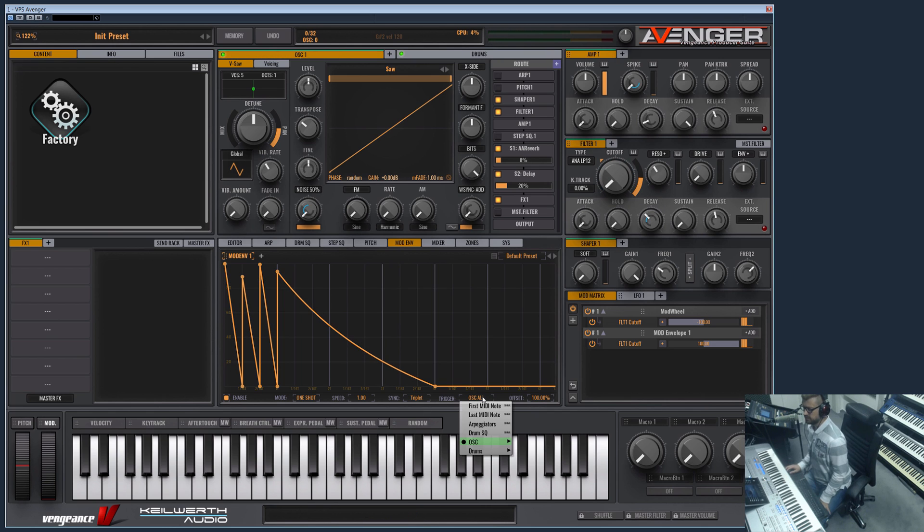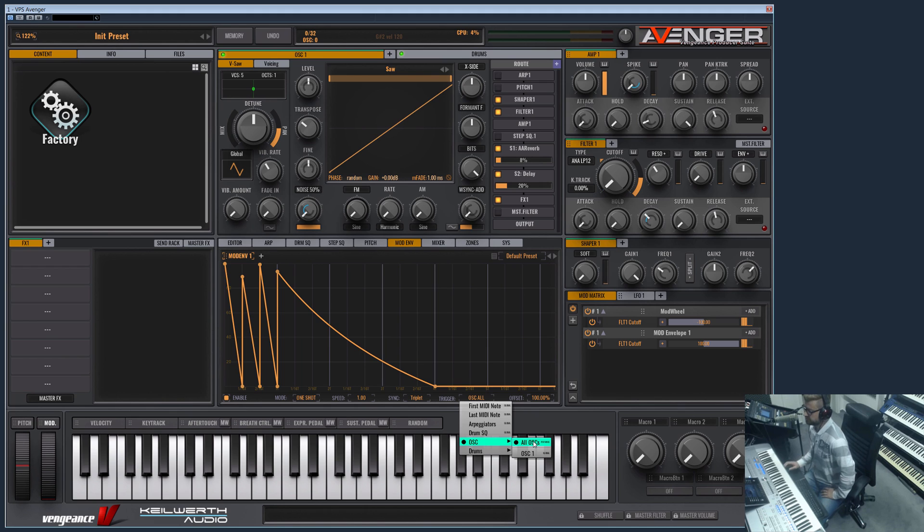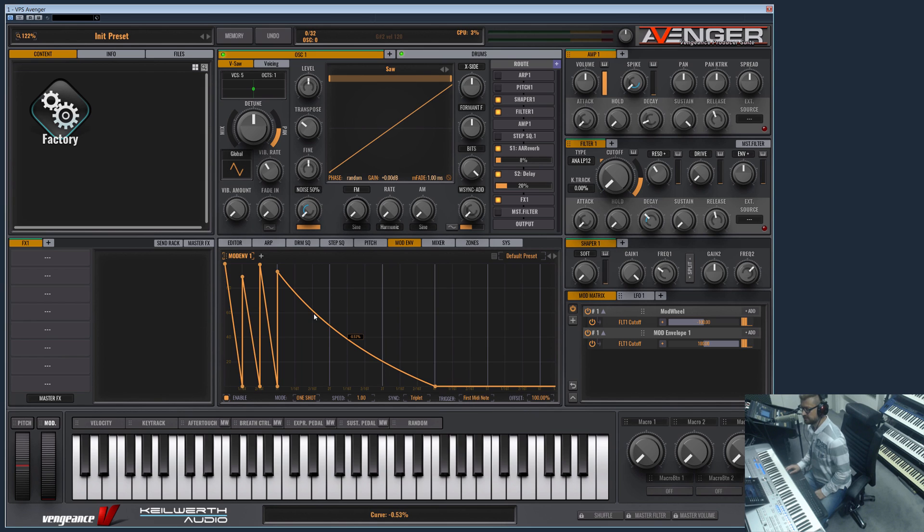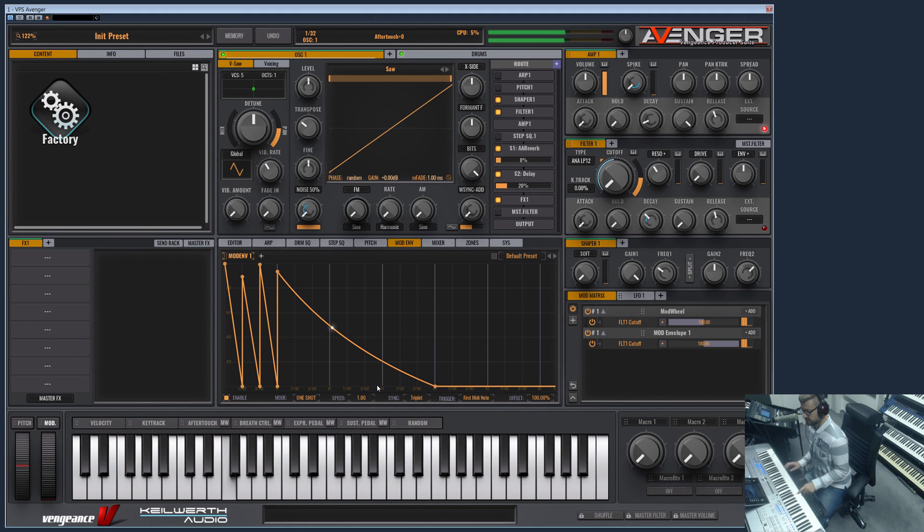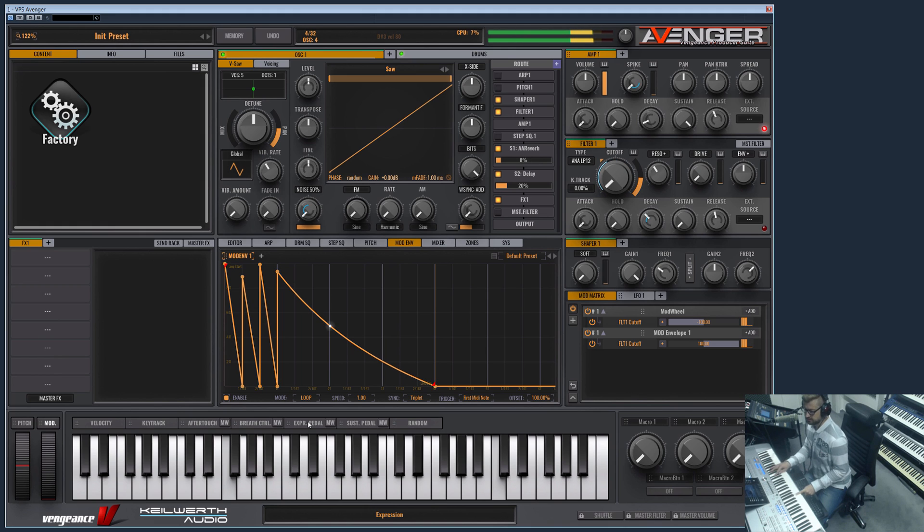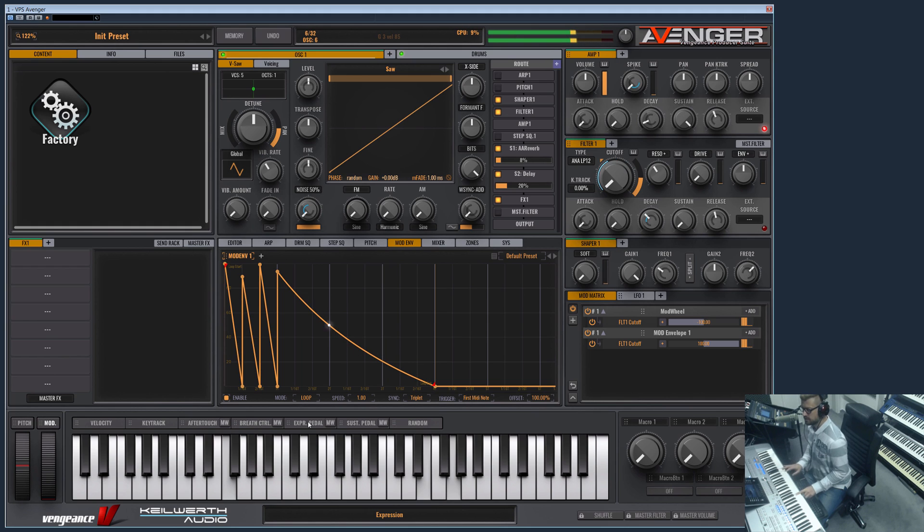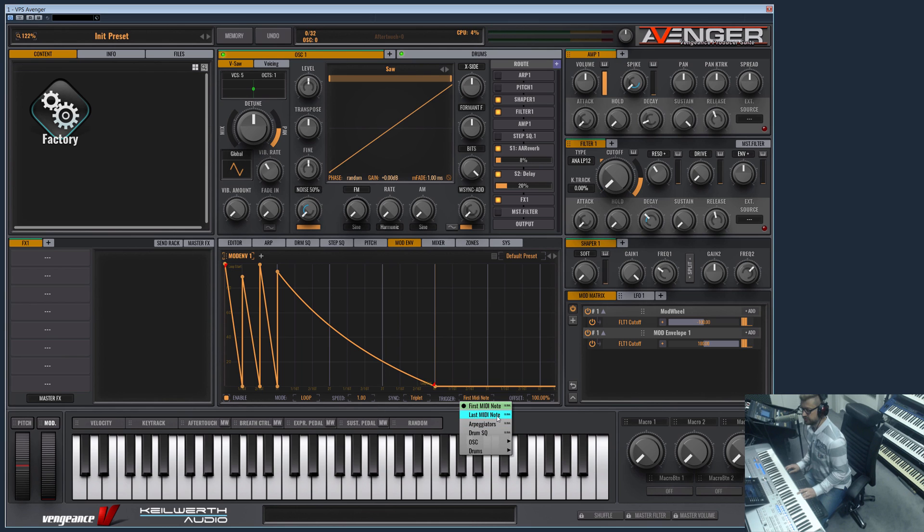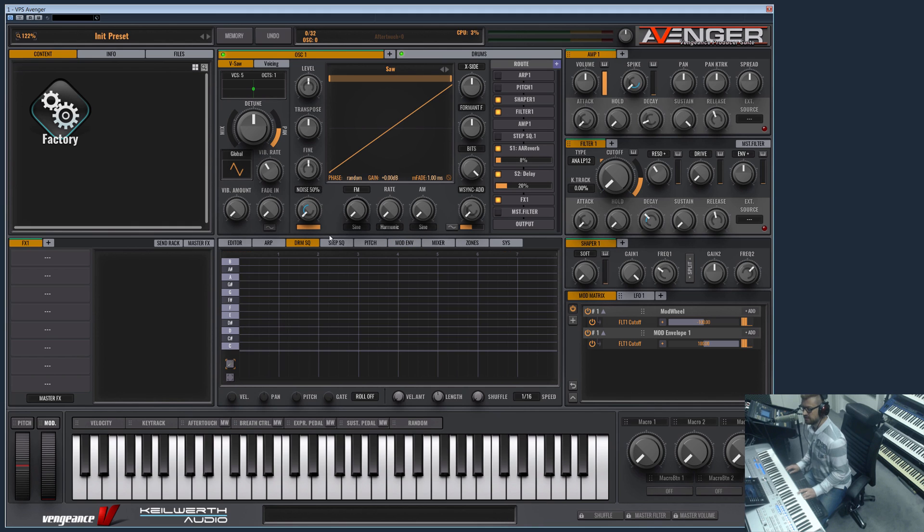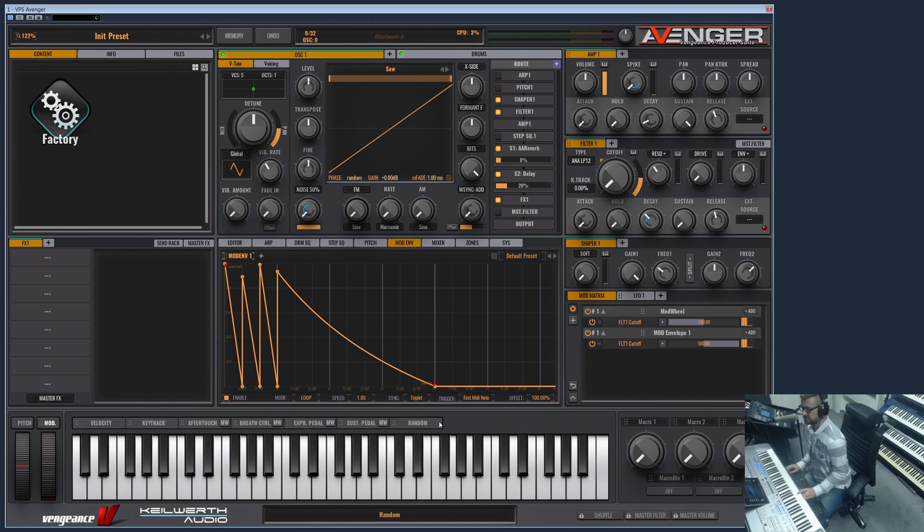We have different trigger modes which at the moment are set to all oscillators, which means the mod envelope is polyphonic—every note you press will have its own mod envelope. But this is not always what you want. First MIDI note means the mod envelope is a global one, monophonic, and it's triggered with the first note you play. So you can press more keys and they are always synced. Furthermore you have the option to choose the last MIDI note, and you even can trigger this mod envelope by an arpeggiator or a specific drum. You can say whenever the bass drum plays on your drum sequencer, then the mod envelope is started, which is also nice for doing crazy things or even basic things like sidechain simulation.